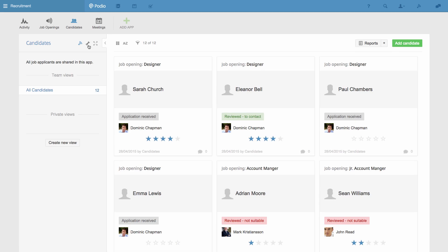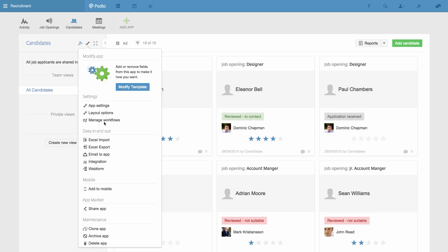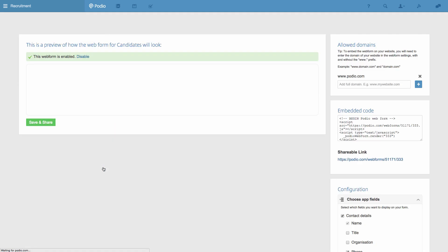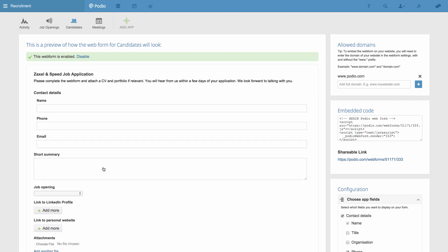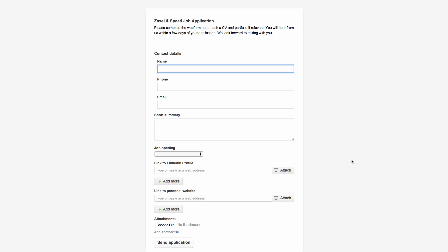So now when I go back to the form, you can see here that it's now only possible to select the two job openings that are actually open right now.